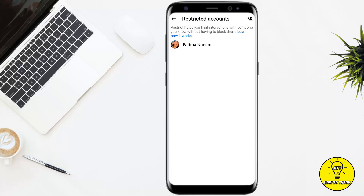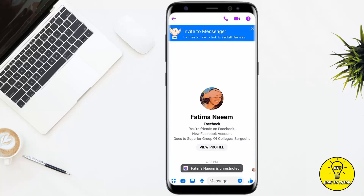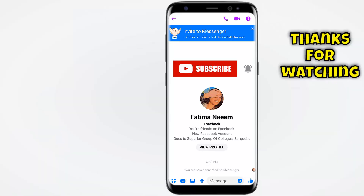After tapping Restricted Accounts, it will show all of the people that you have restricted on Messenger. If you want to unrestrict someone, simply tap on their name and then tap Unrestrict at the bottom center of the screen. That will unrestrict the person on Messenger.